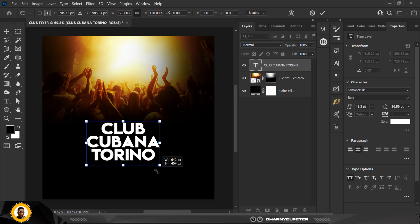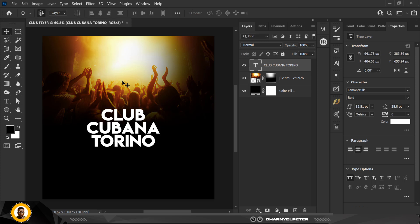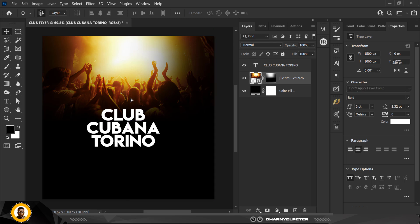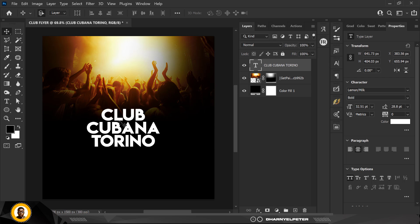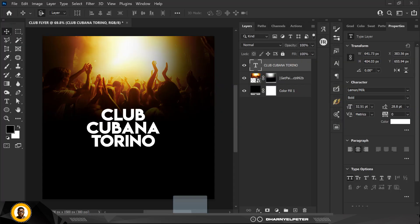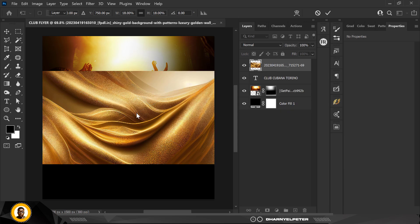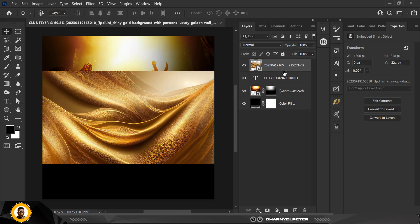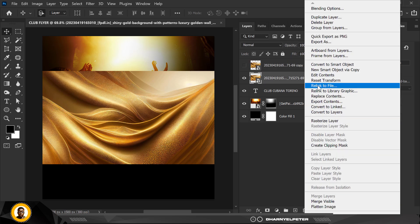I'm just going to increase the size of the text and move it around to make sure it's centered. Use the arrow keys on your keyboard to move things around. Next, I'm going to bring in this element and make sure it's placed directly on top of the text layer. Before you bring it in, make sure you are on the text layer.